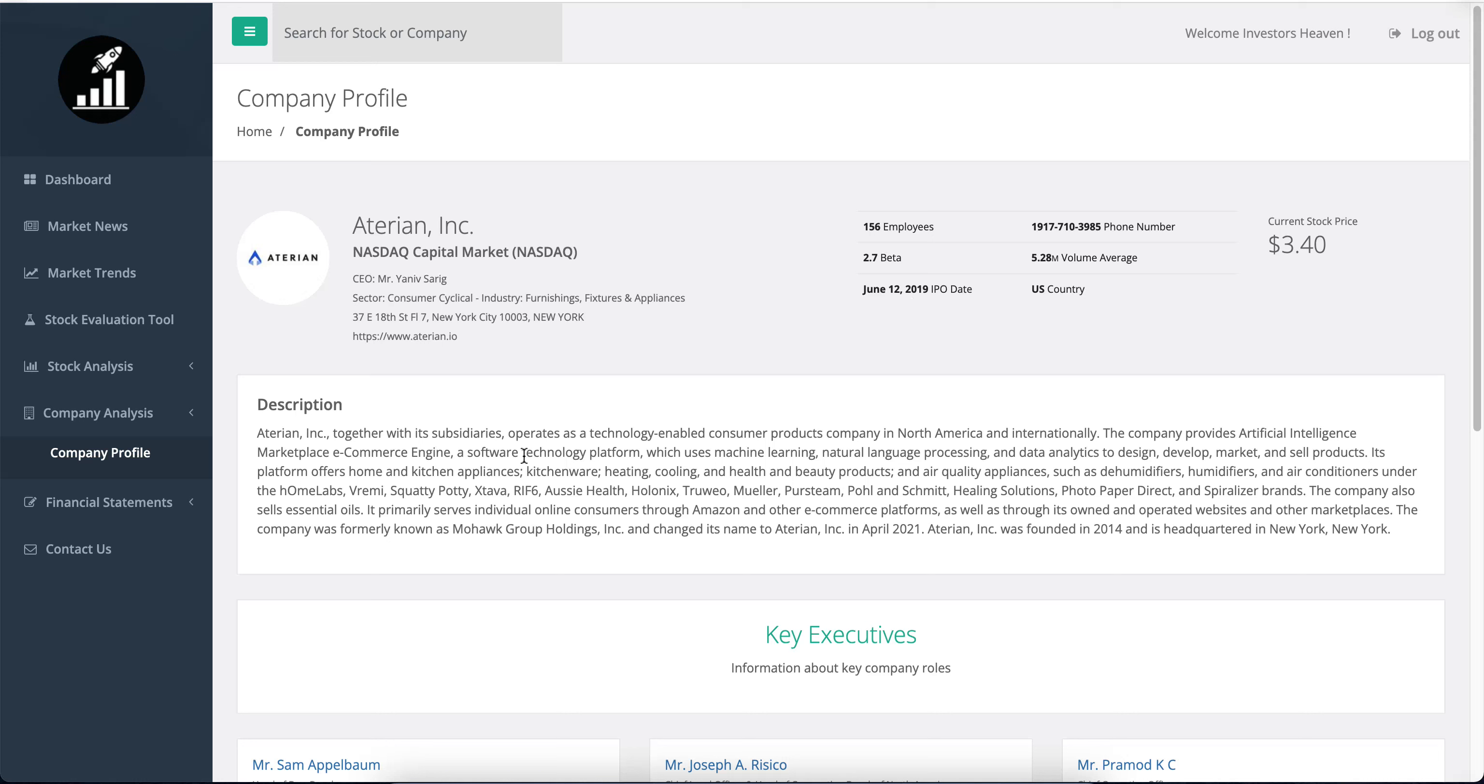This is a consumer cyclical sector, and the industry is furnishings, fixtures, and appliances. It's cyclical because when people have money, they tend to buy furniture, furnishings, appliances and things like that. When the economy is in a slump, people tend to avoid these things. Let's take a closer look and see what's happening in the stock analysis.